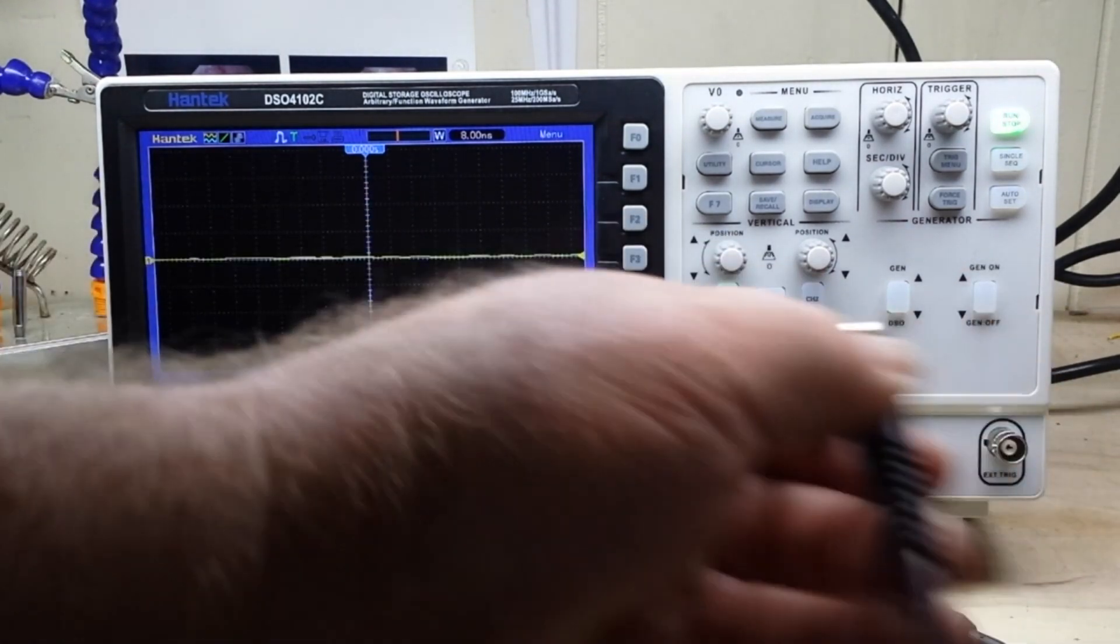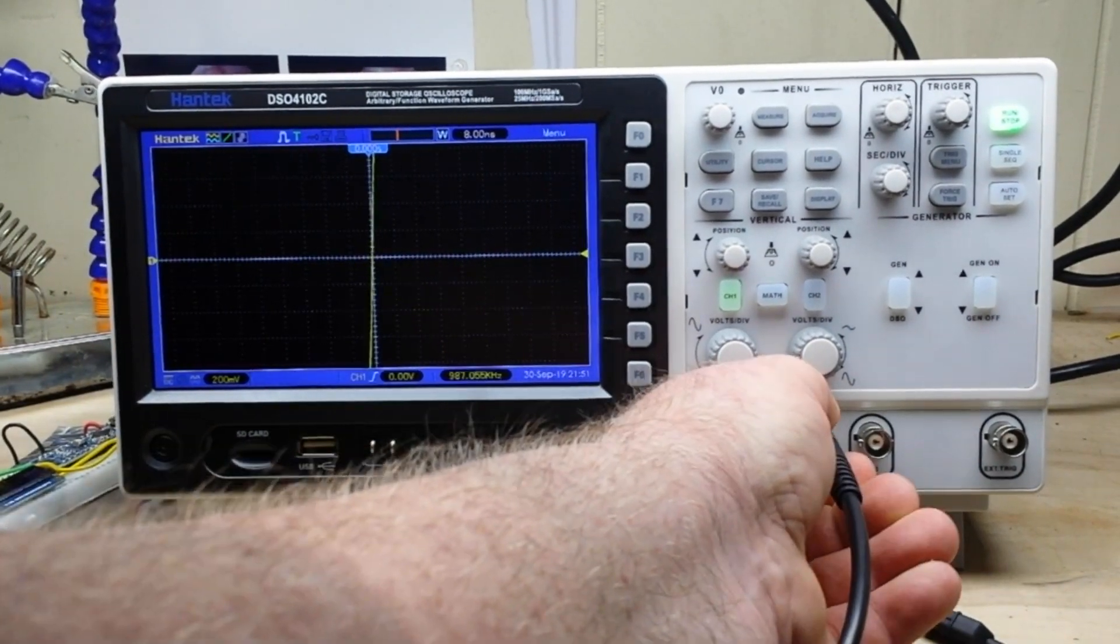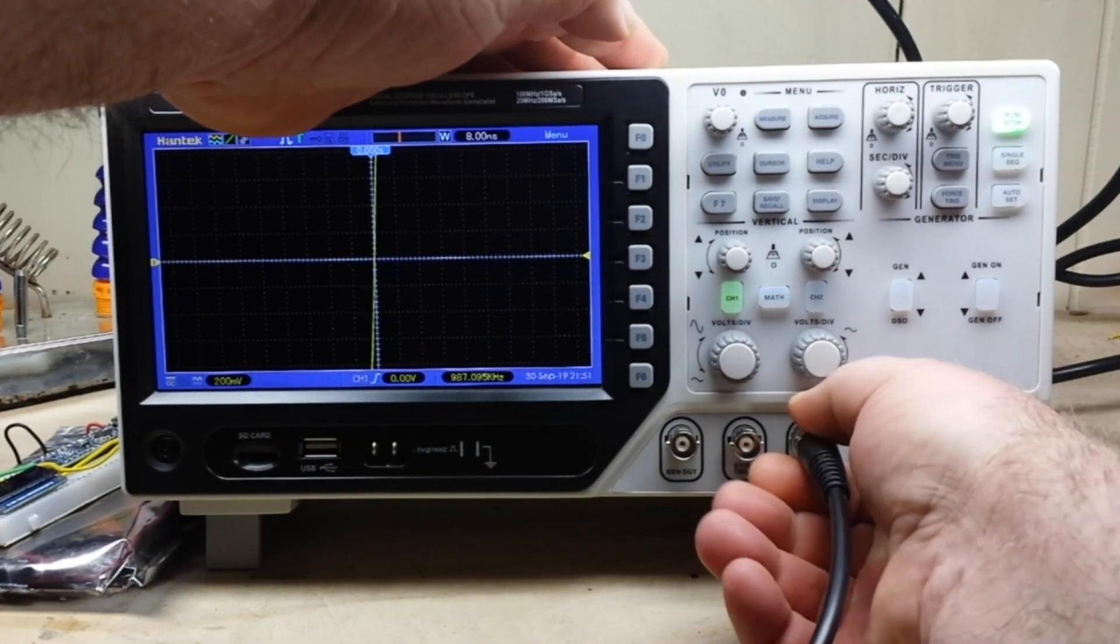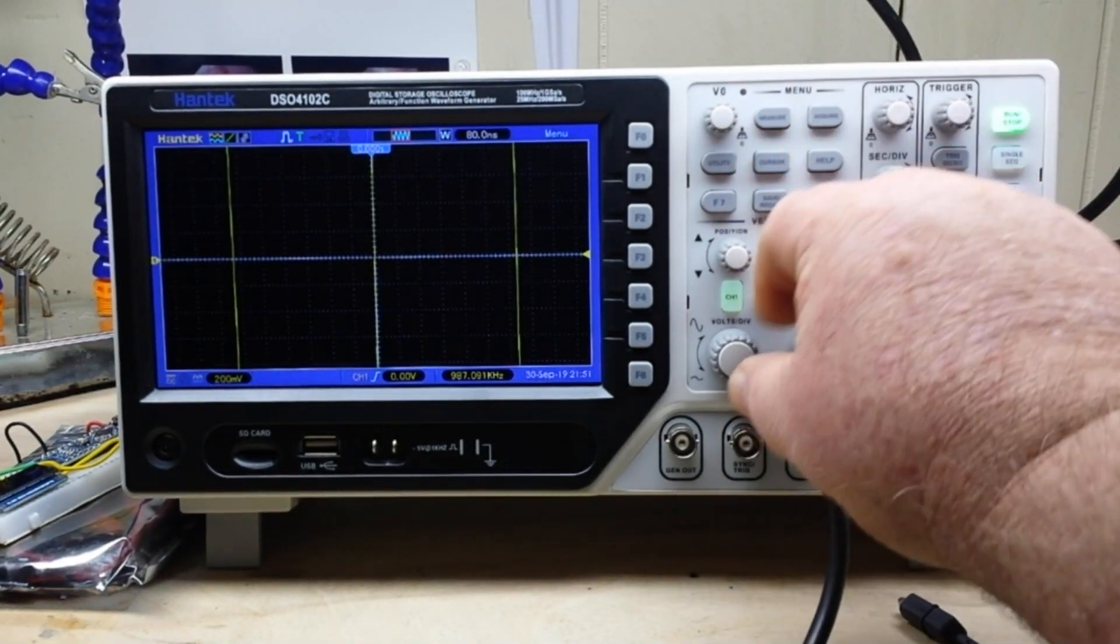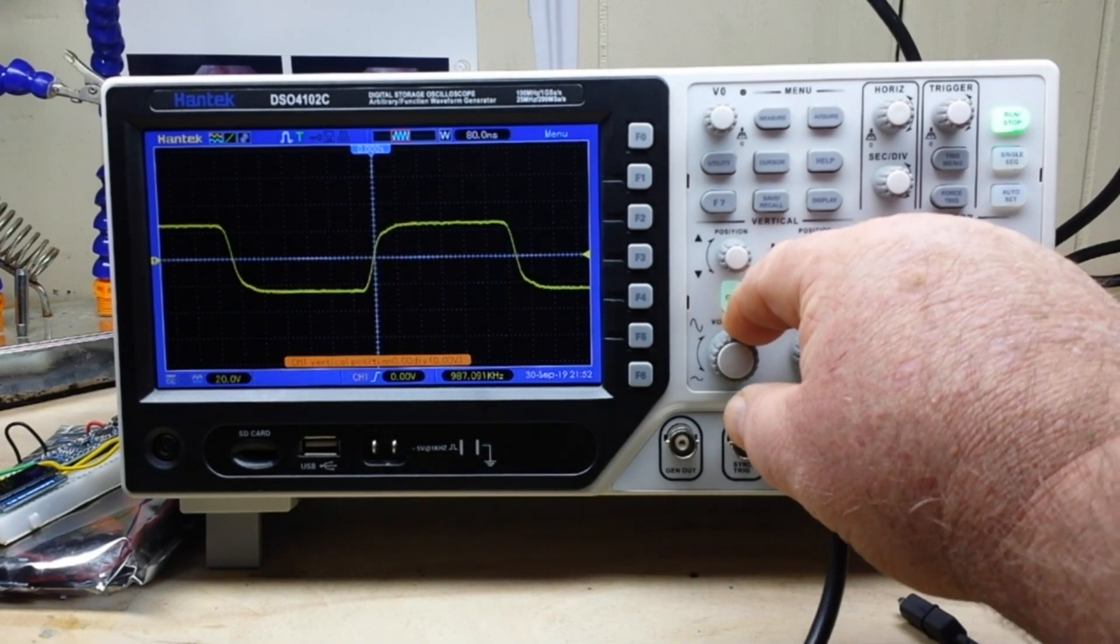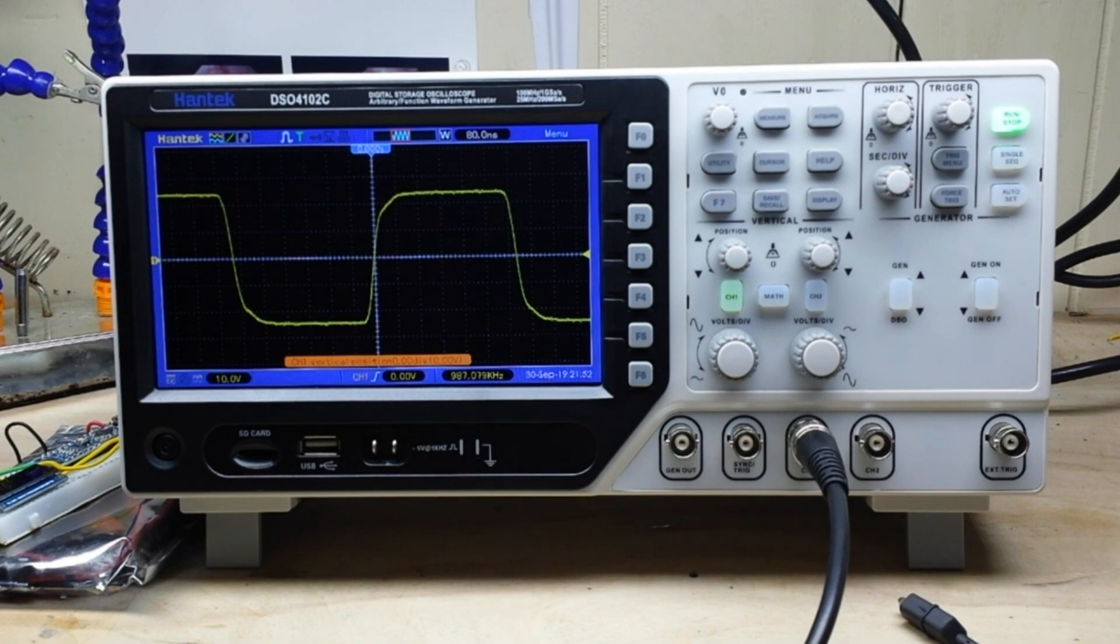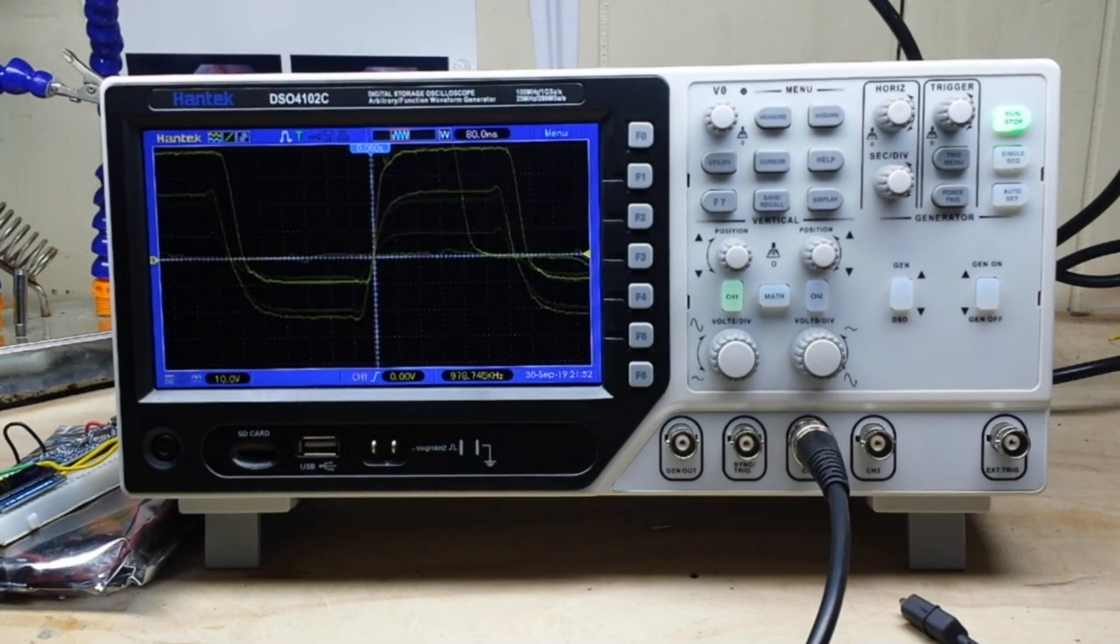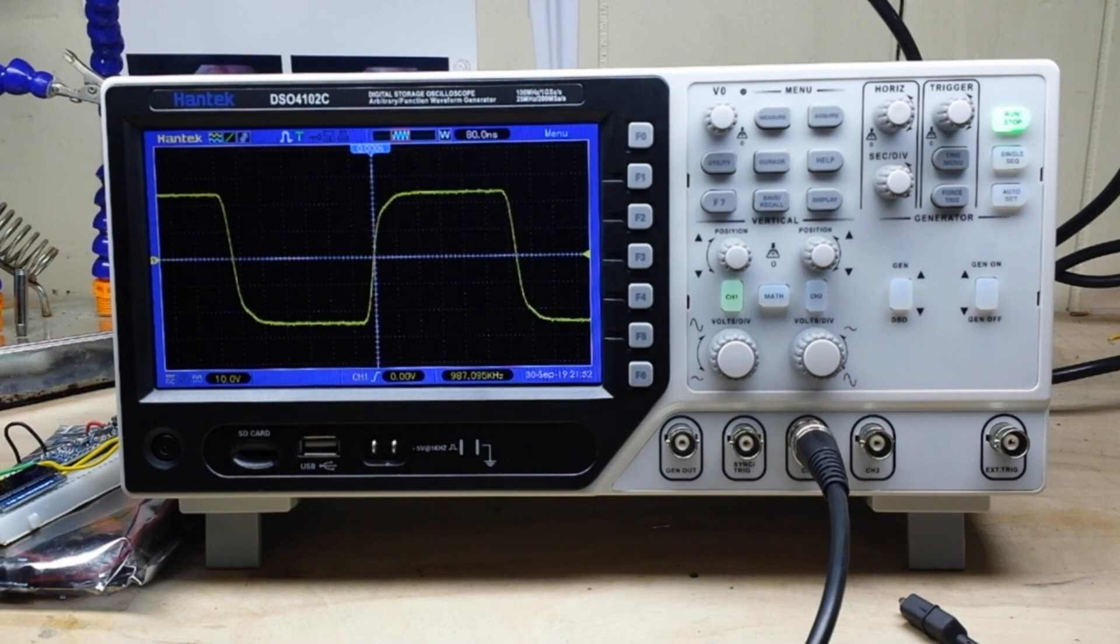I'm gonna hook it up to the GW Instek analog function generator here and we'll have a look. You can see definitely nice crisp waveforms. It does a nice job, there's no trouble with it whatsoever.